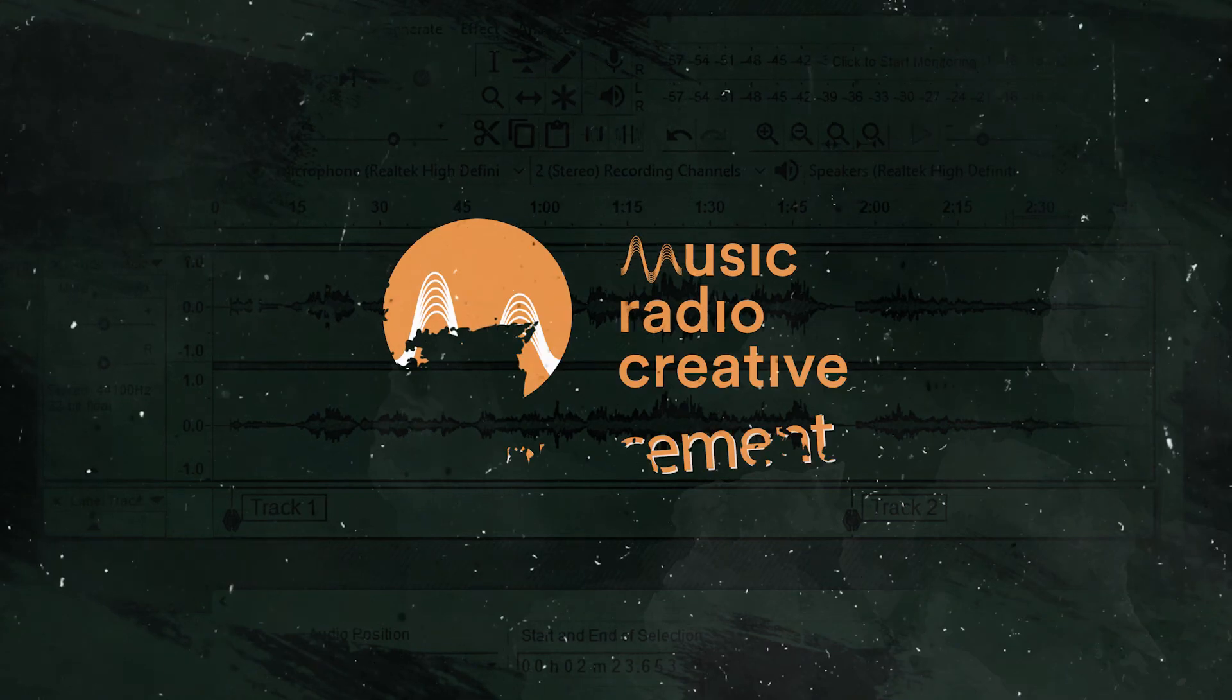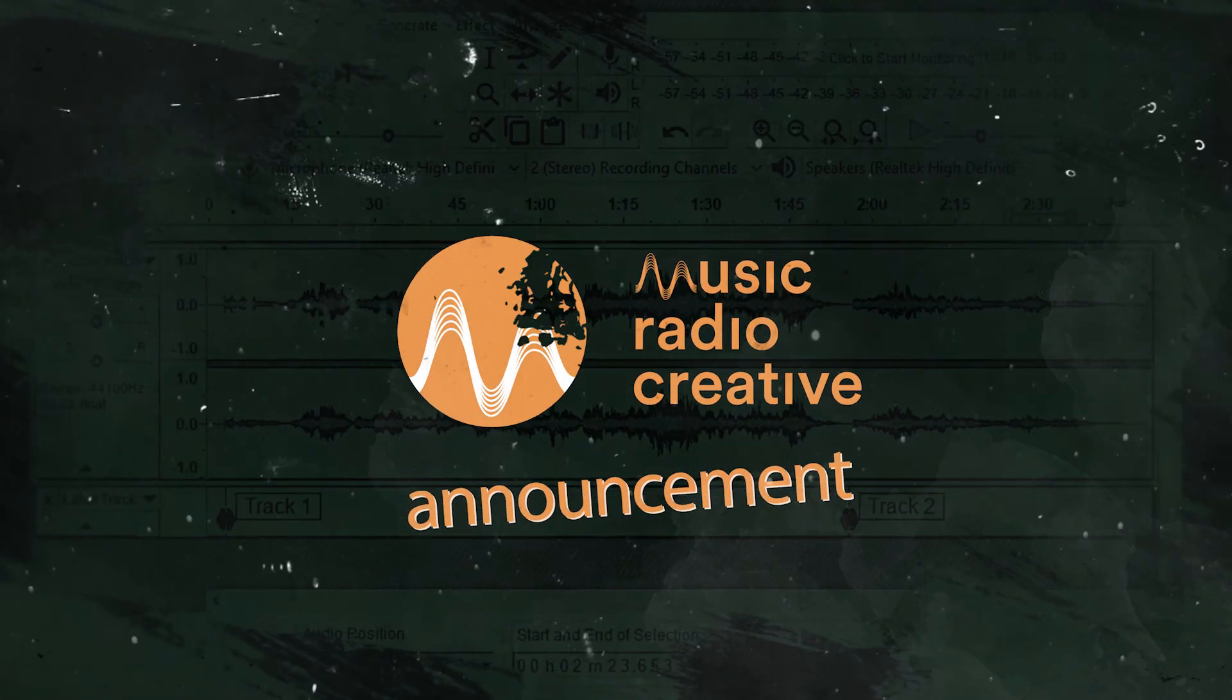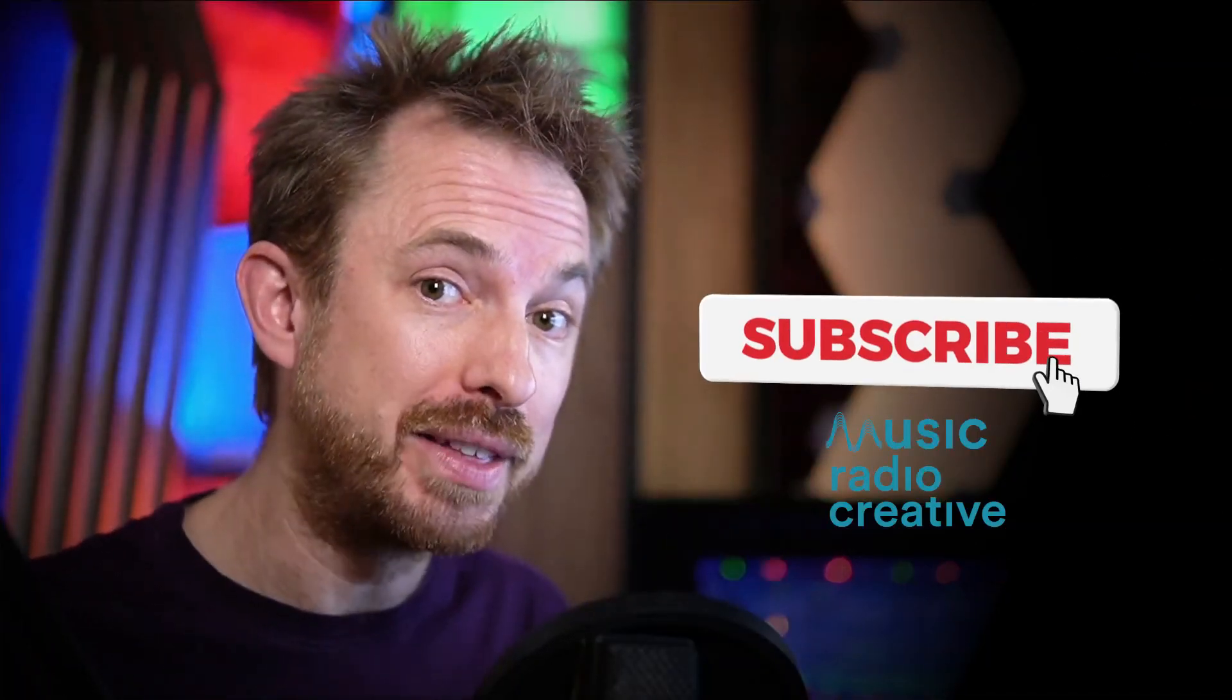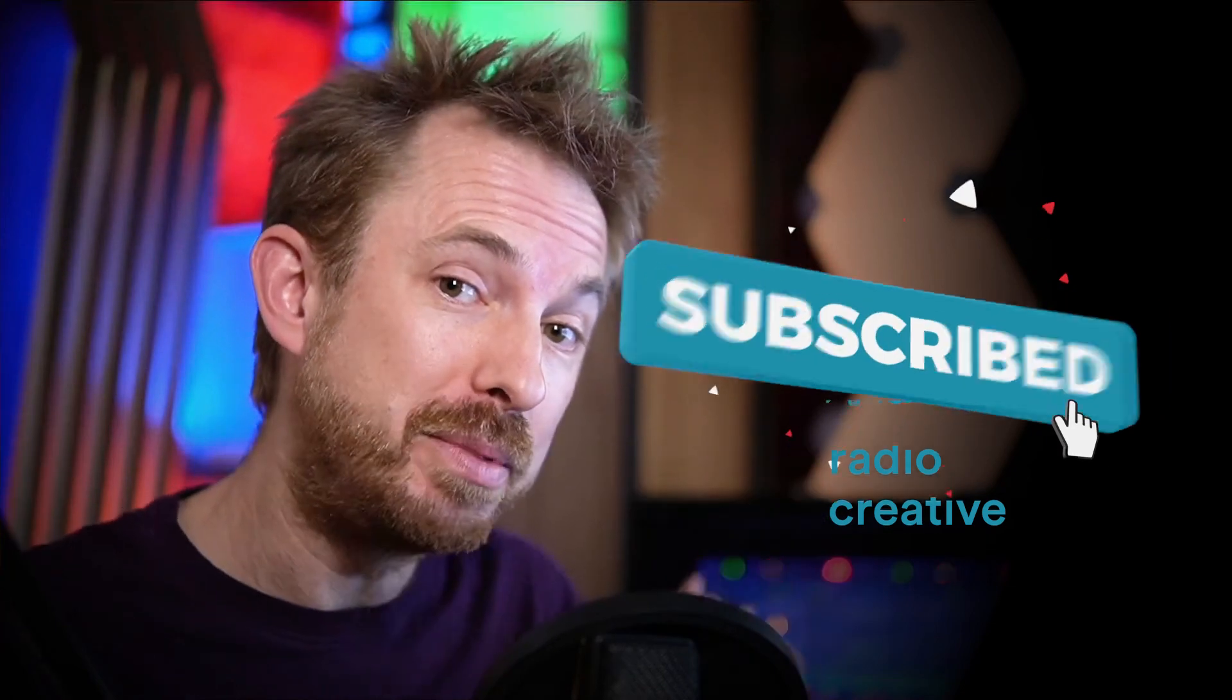Let me know how you get on with this and any questions you have in the comments down below. Make sure you like this video. And also, if you want to see more videos like this, subscribe to my channel and ding the bell so you never miss another audio video from me.